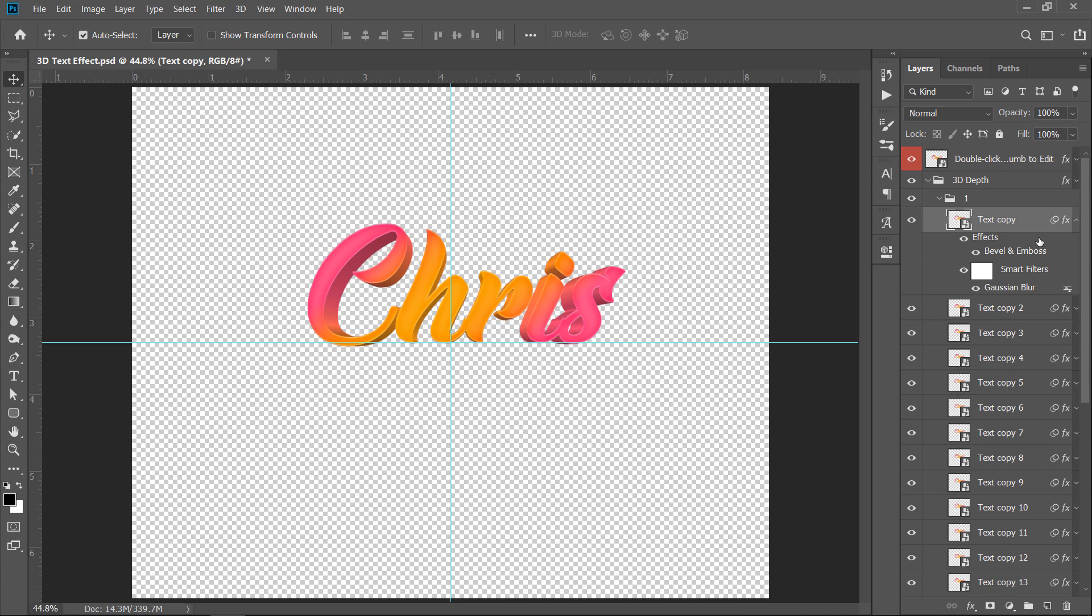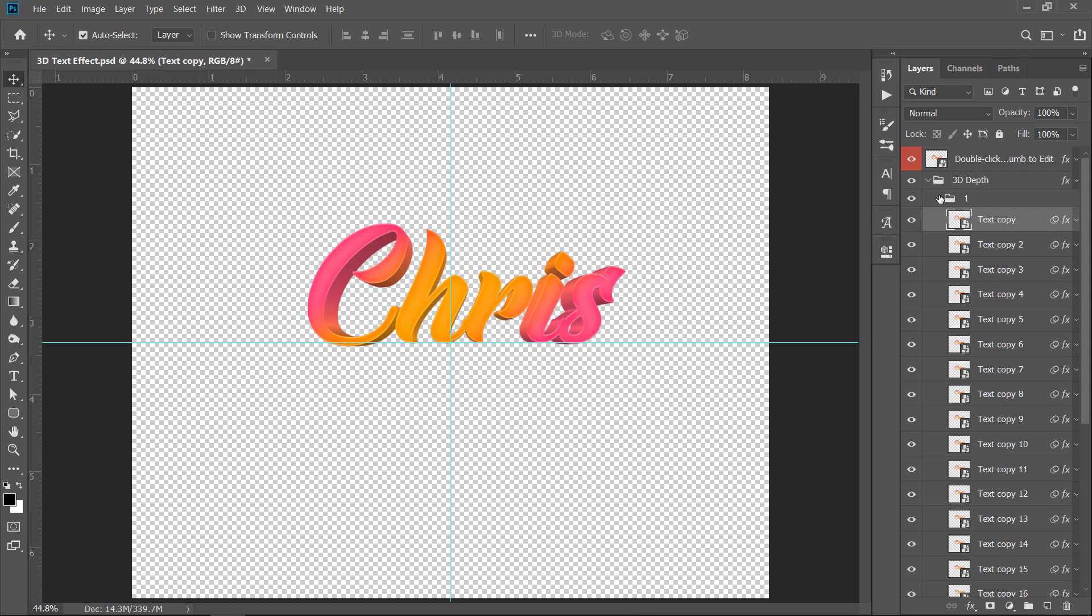Also, each layer has some styling with a blur filter. And somehow, all layers are placed on each other to make this 3D depth.